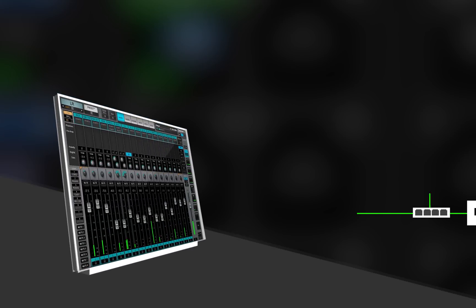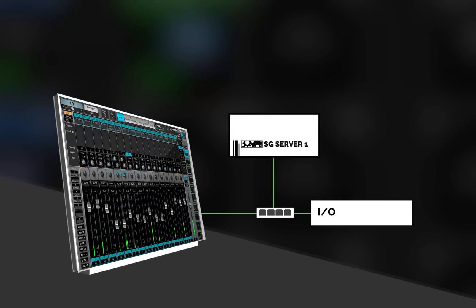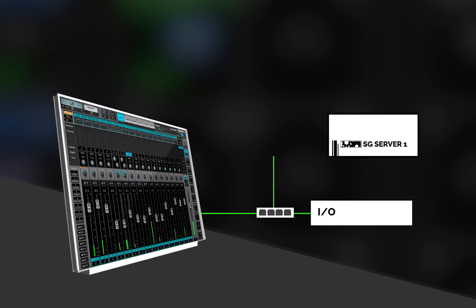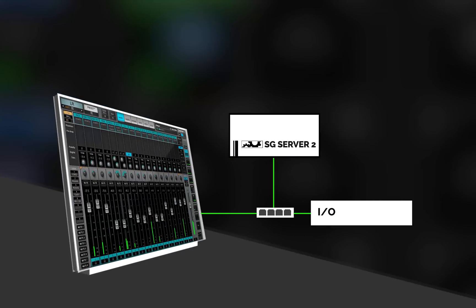If the session you're loading was created on a system with a server that's different than the current one, you may need to adjust the system's processing settings.